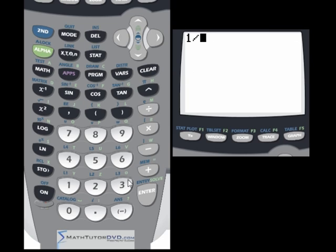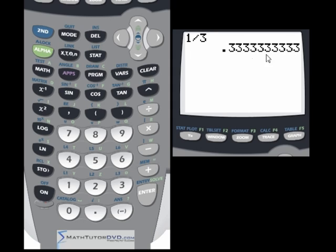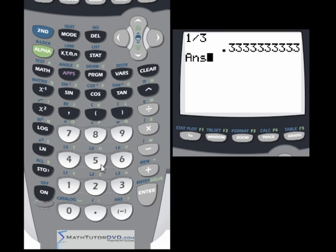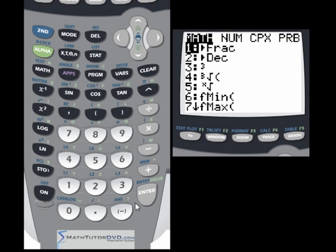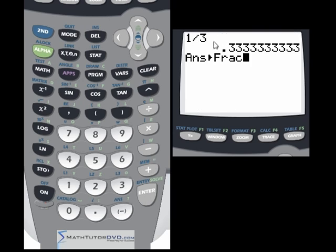If you take one-third and divide it, the calculator shows several decimal places but keeps a much longer number in memory. You can take that last answer and convert it to a fraction — the repeating threes — and it will spit out one-third. So using the answer key from a prior calculation can help the calculator successfully convert back to a fraction.